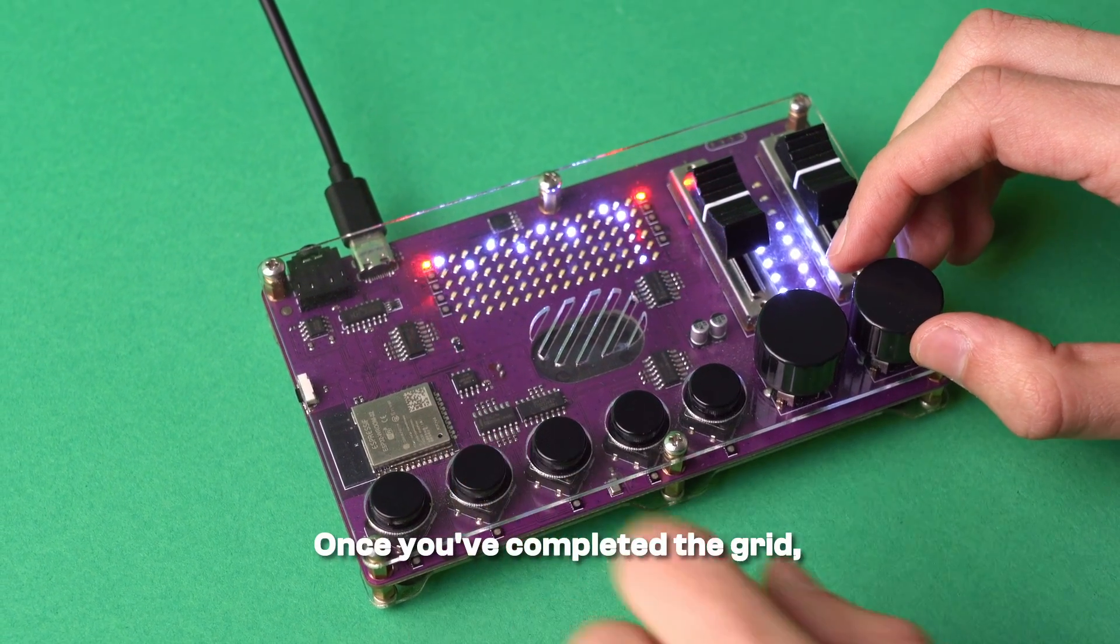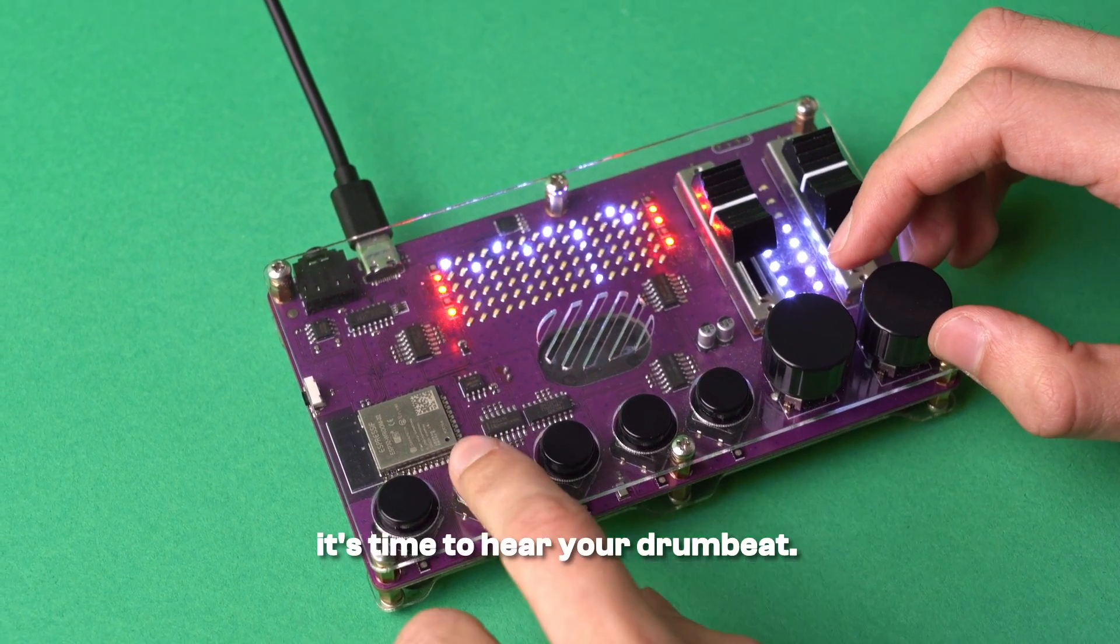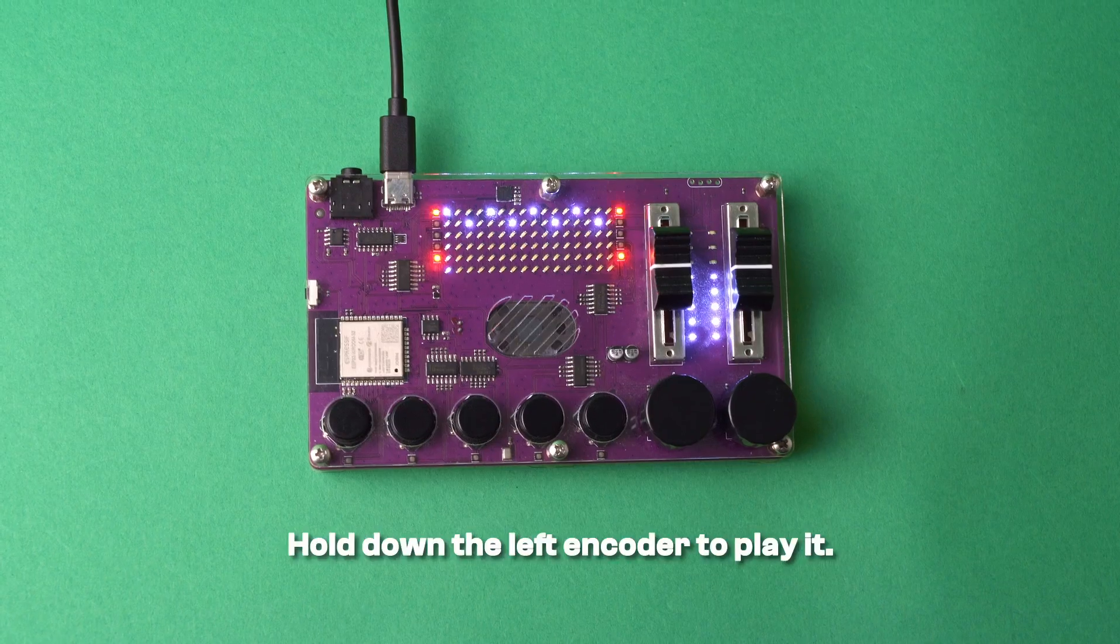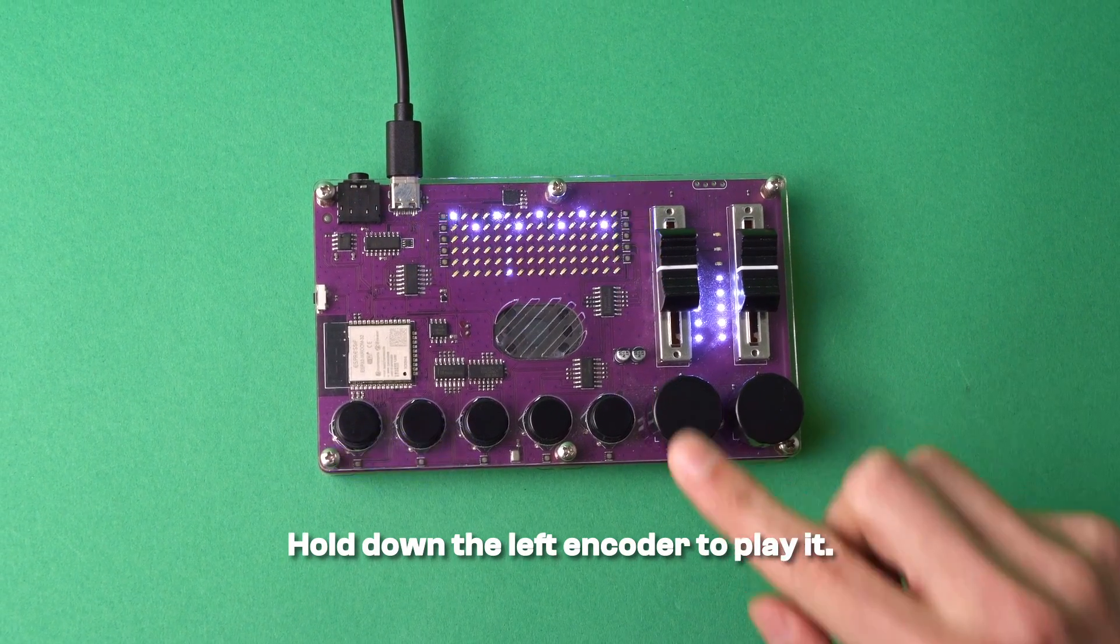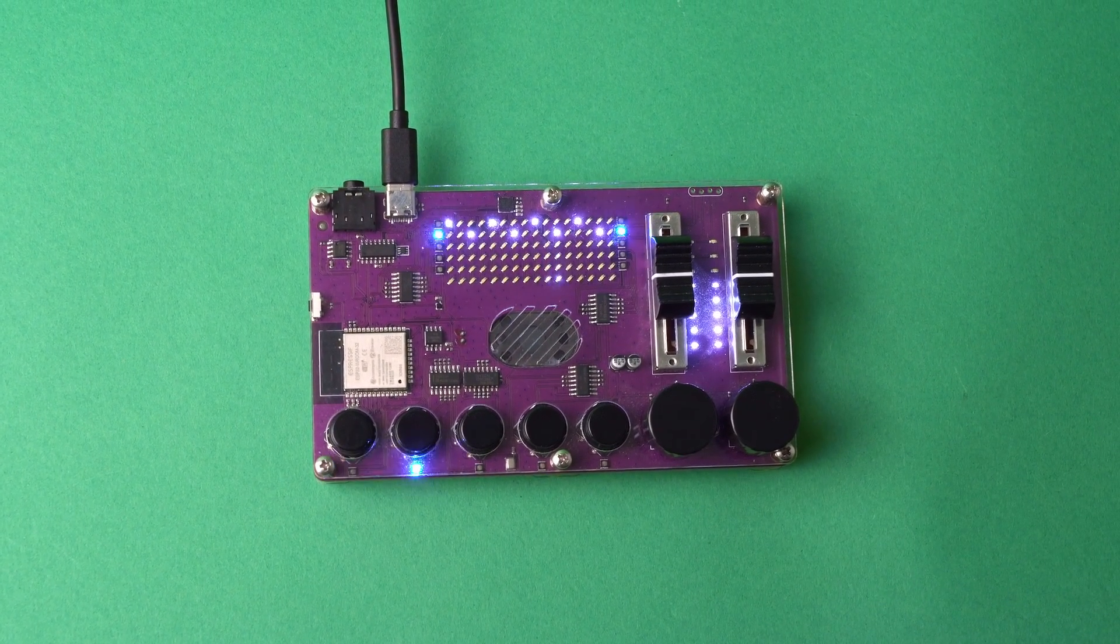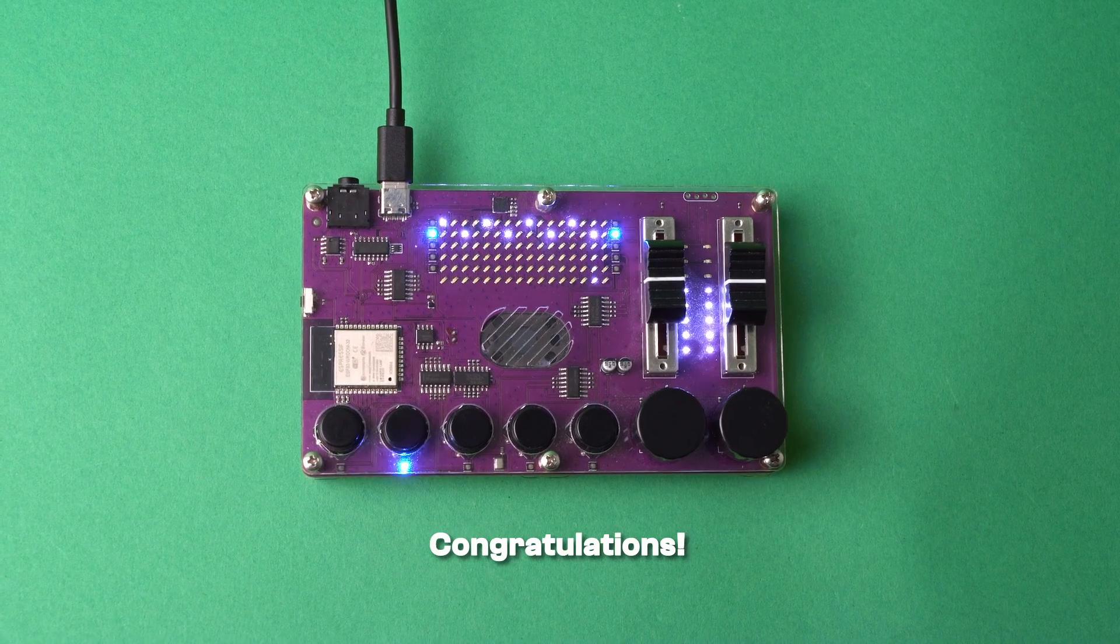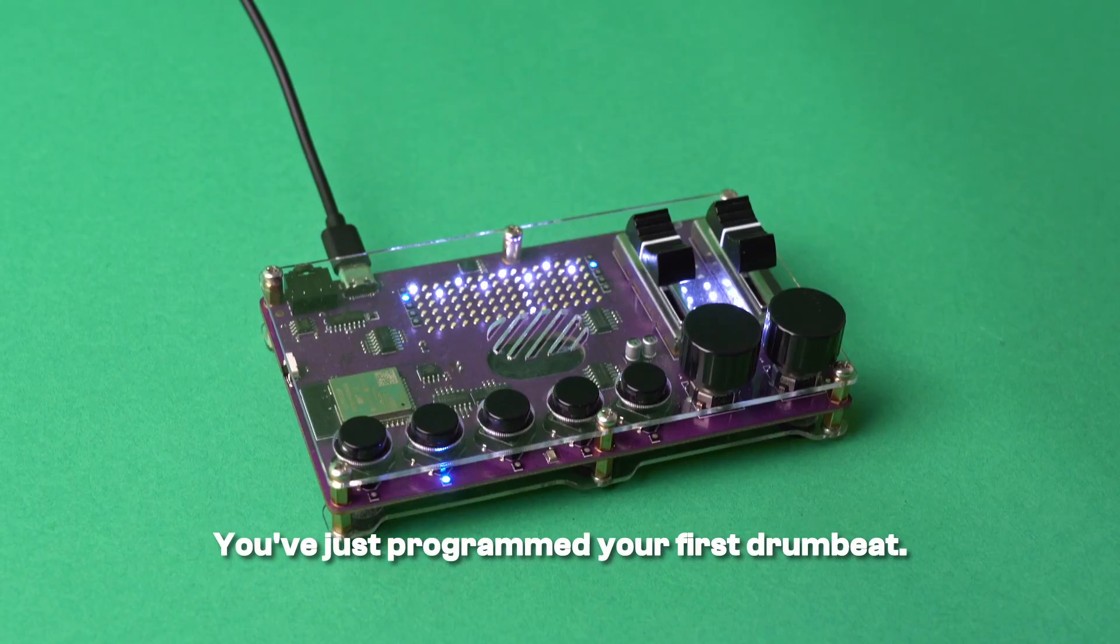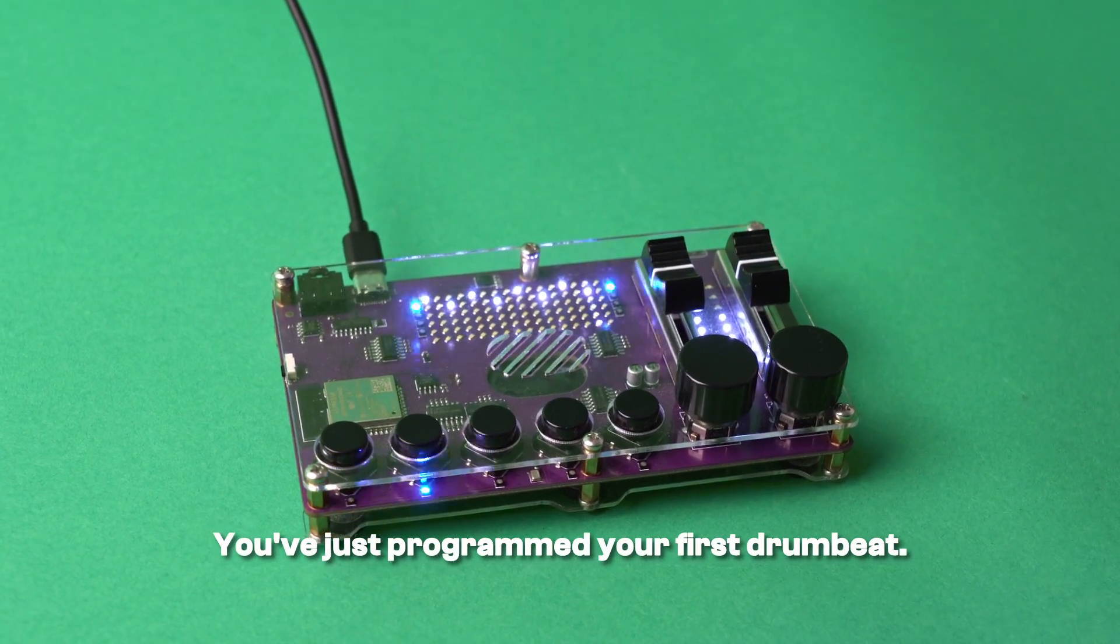Once you've completed the grid, it's time to hear your drum beat. Hold down the left encoder to play it. Congratulations! You've just programmed your first drum beat.